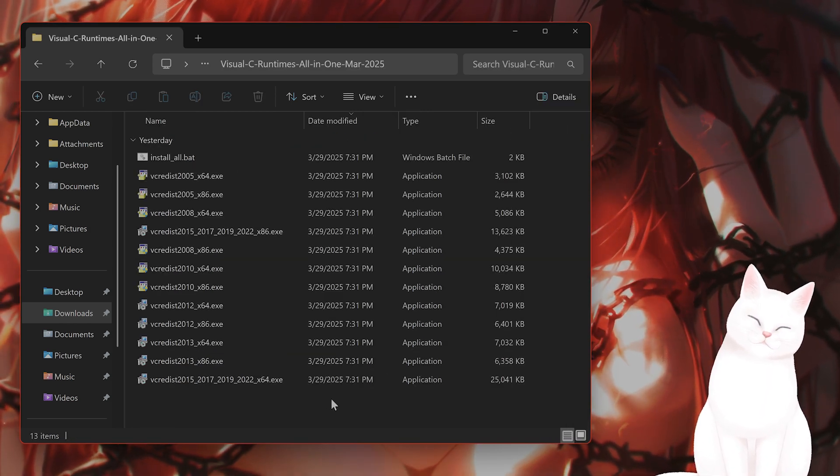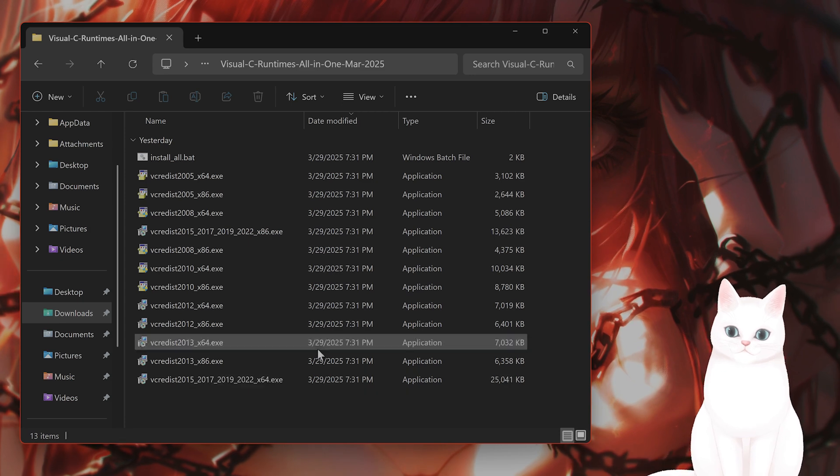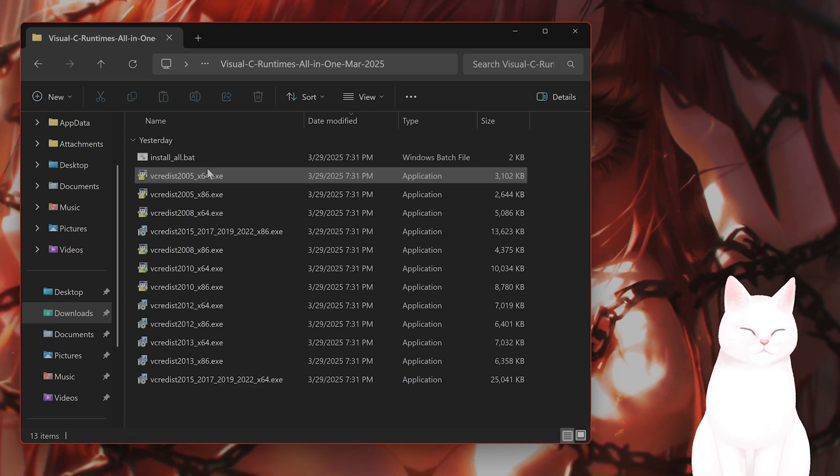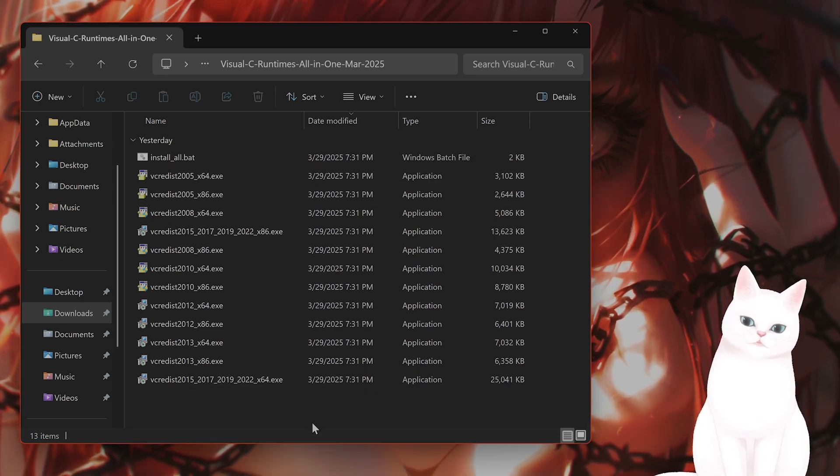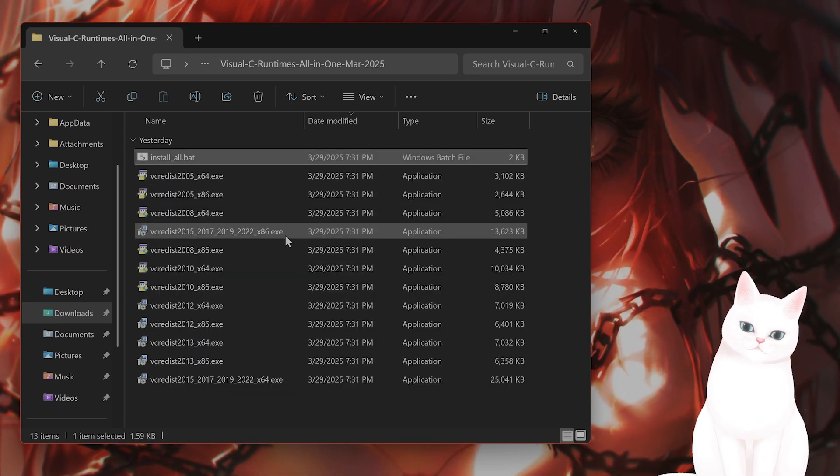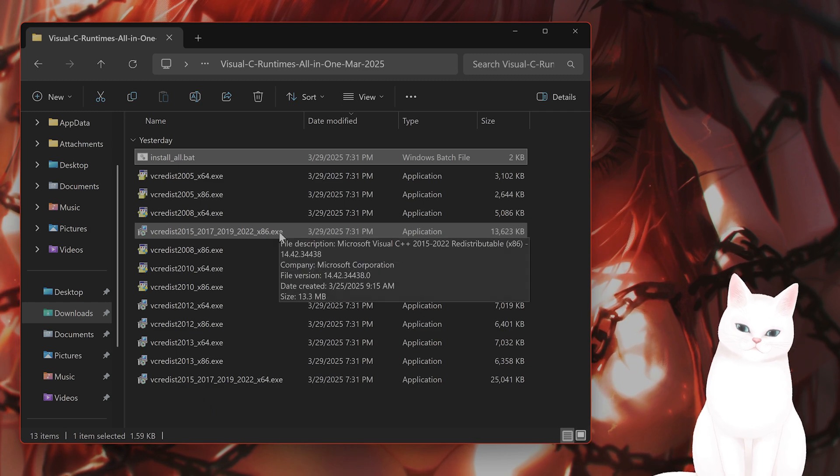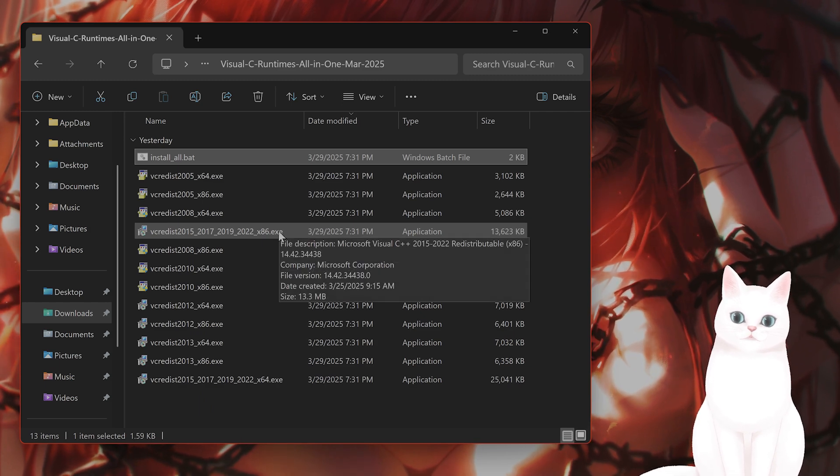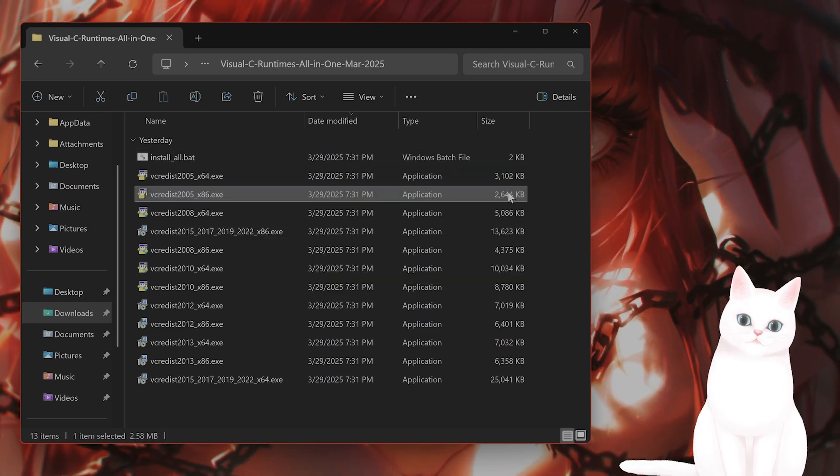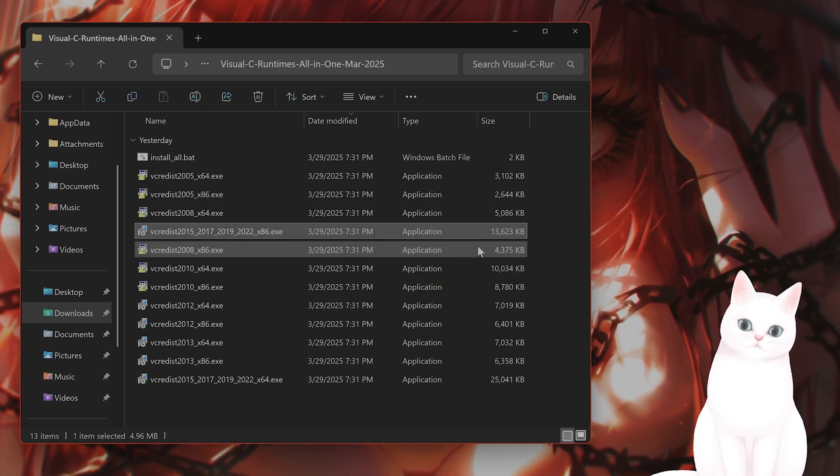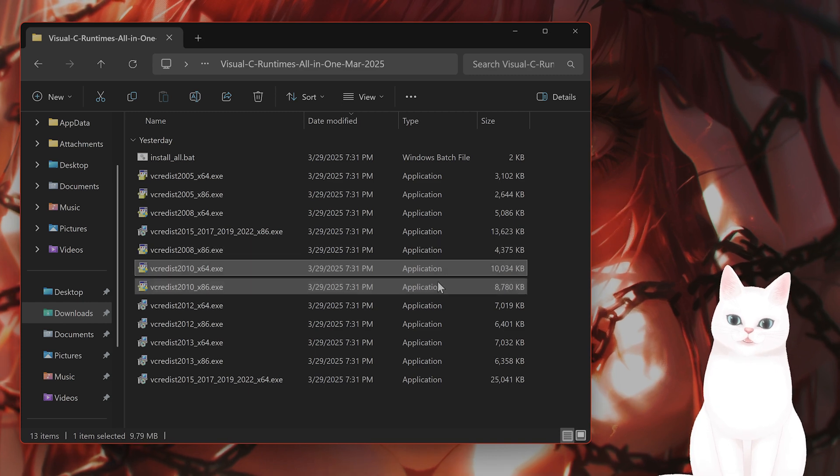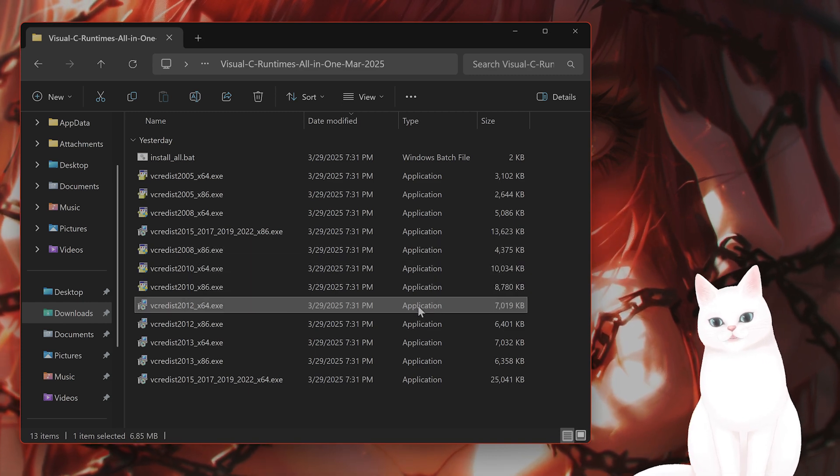Make sure that you have extracted it before you run it, or else it will not work. Once you have this, you'll see a bat file. Double-click on the bat file and this will run every executable one by one, which is exactly what you want. This should fix the issue.